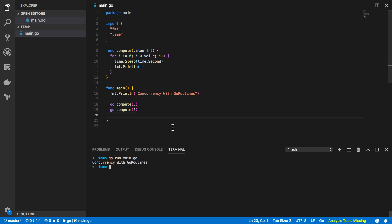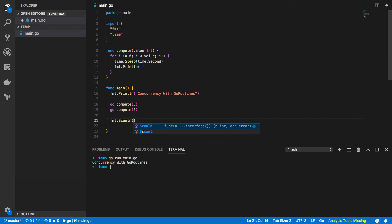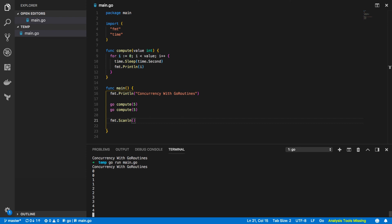Now in order to get around this for this simple example we're going to add a call to fmt.scanline and as you can see this starts to print out our values in the order that we expect and the total execution time of our program takes half the time that it did when compared to the synchronous example. If we enter something and press enter you should see our program terminates.